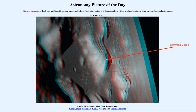When three astronauts were sent to the moon, one remained in the command module in orbit around the moon, and the other two would then take the lunar module down to the surface. This is the final orbit before getting ready to descend to the moon.